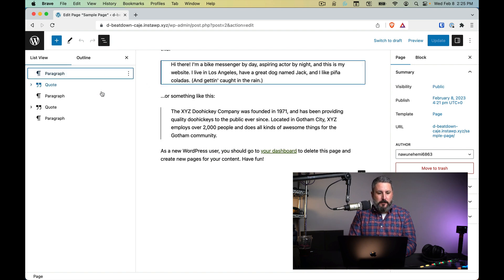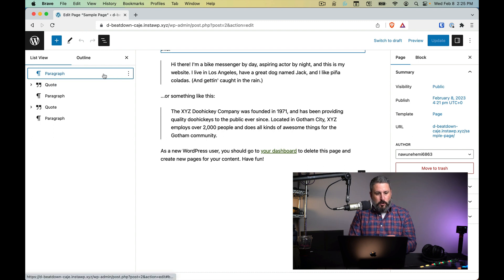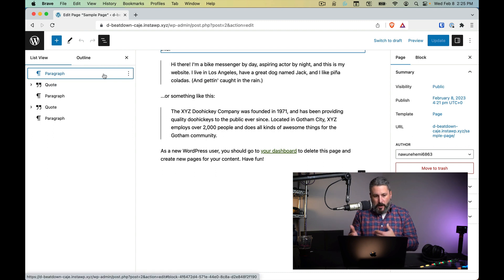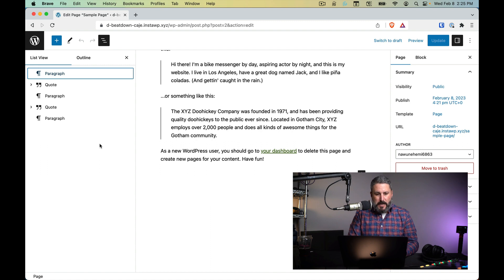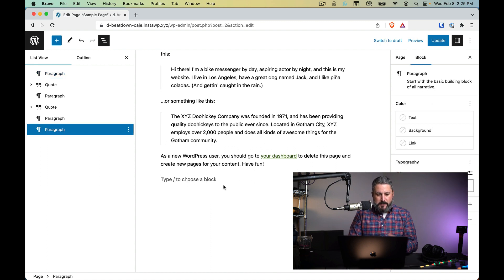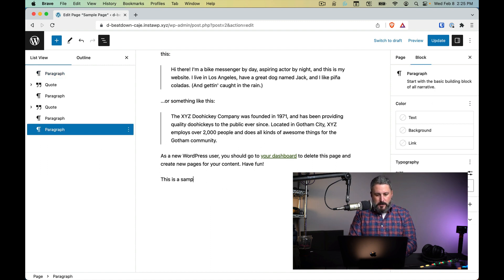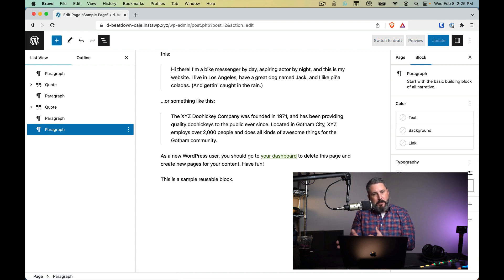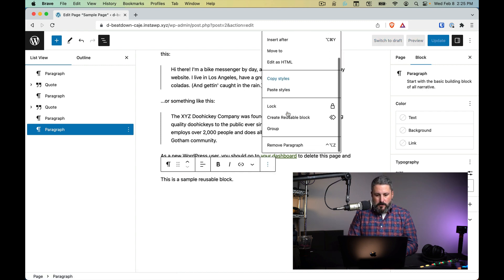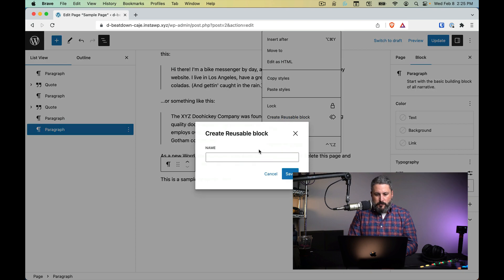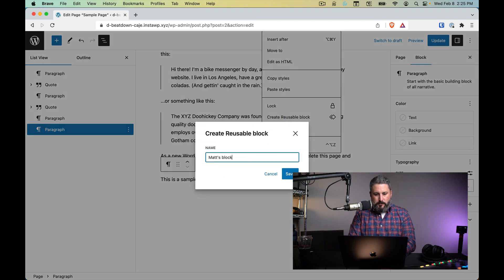What I mean by that - if we take a look at the left hand side we can see all of our blocks in the list view: paragraph, quote, paragraph, quote, and they're all just sort of standard here. If I add in, let's say, this is a sample reusable block, so I'm going to just make this paragraph a reusable block, bring it down, create reusable block, Matt's block.